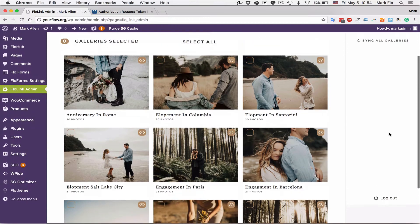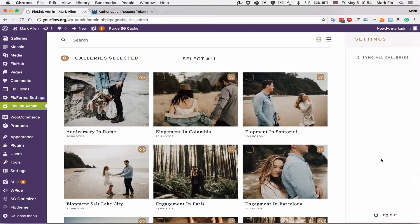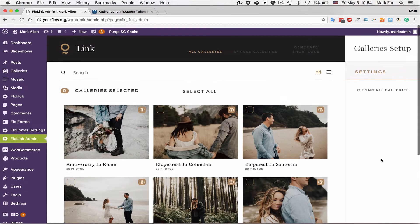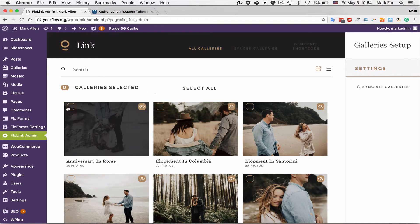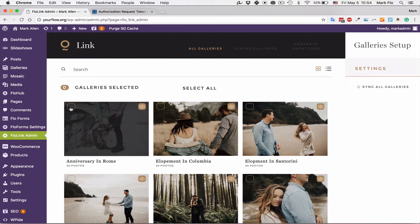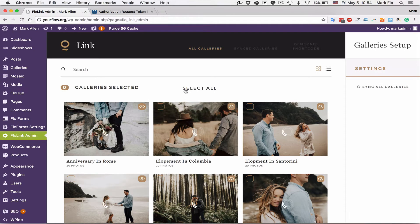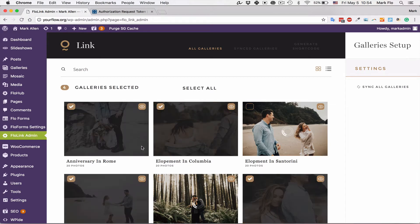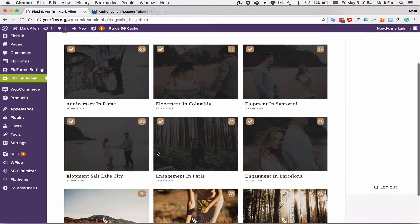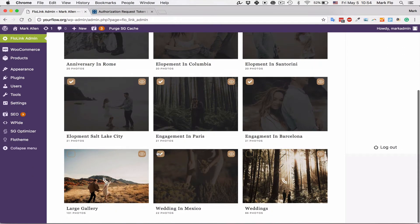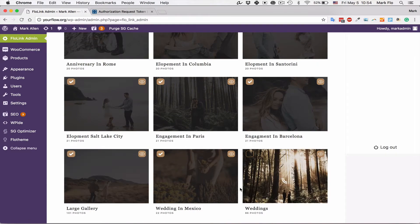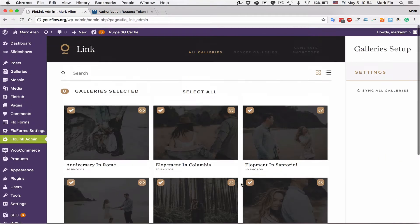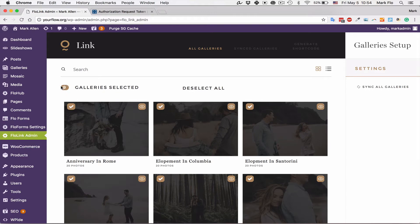Just a note: if you want to unsync your galleries you can scroll down and hit the logout button. I'm going to go ahead and link these galleries. I'm just going to hit select all, but as mentioned you can click each individual one if you only want to sync a selection.